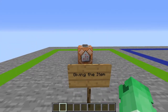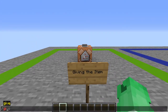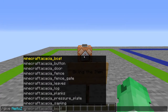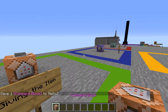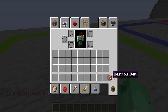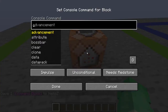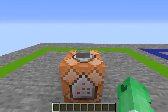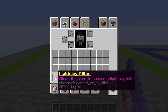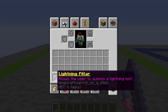Head back into your Minecraft world. To get a command block, type '/give [yourname] command_block' and hit tab. Open the command block, hold Control+V (or Command+V on Mac) to paste the command in, then hit the button. You'll now have the item — it looks enchanted, it's called Lightning Pillar, and its description says 'Allows the user to summon a lightning bolt.'